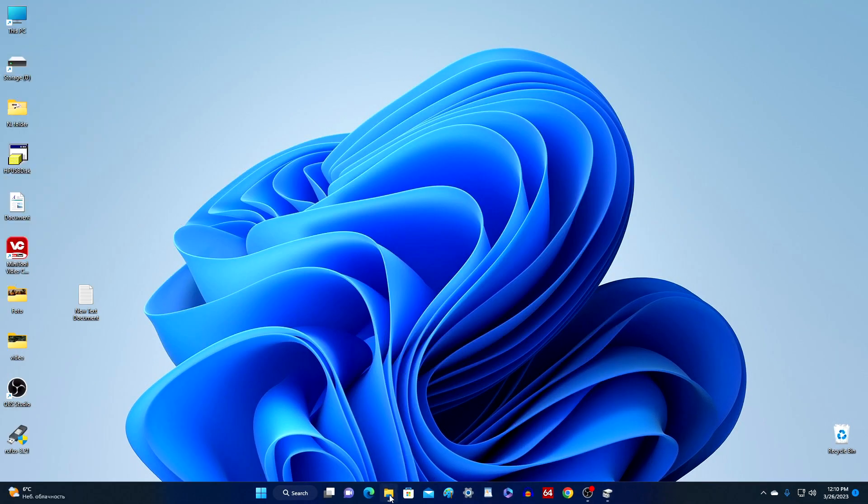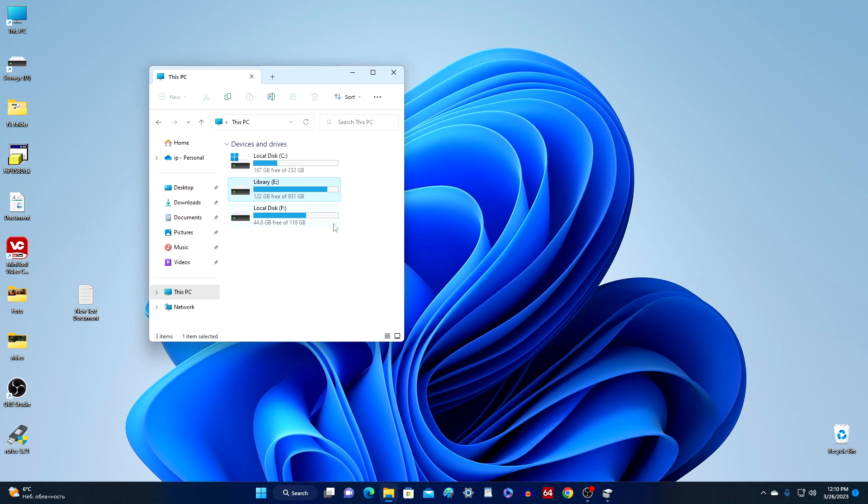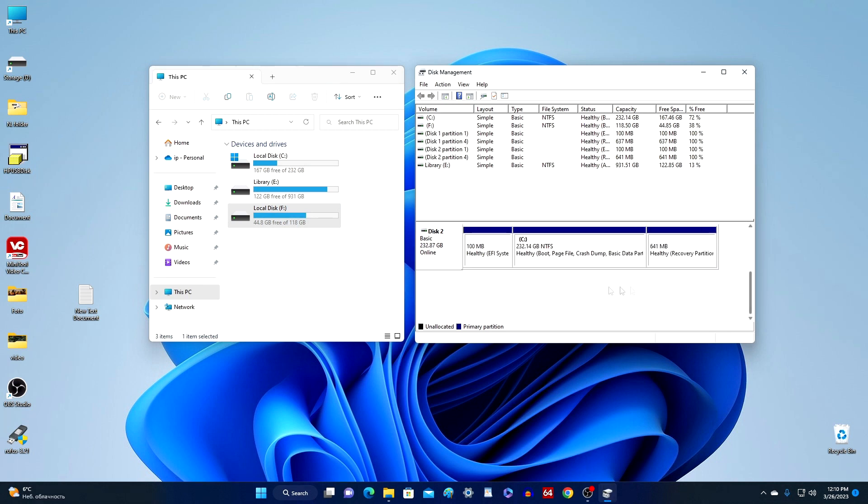I open Explorer, and here we see that there are three drives connected to my computer. Drive C, E, and Drive F. I open Disk Management. Here we will also see three separate physical drives with the letters E, F, and Drive C.